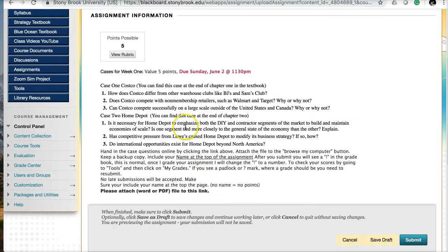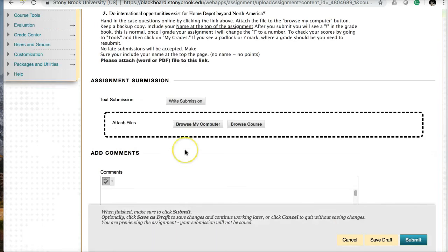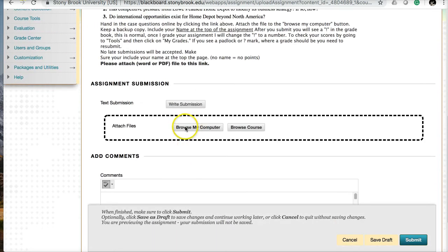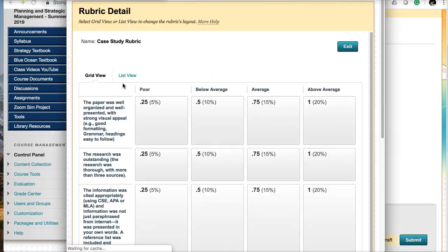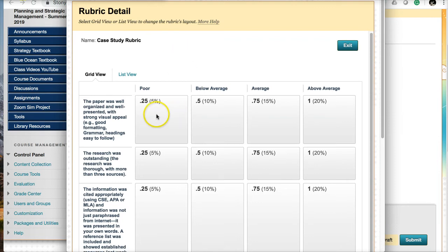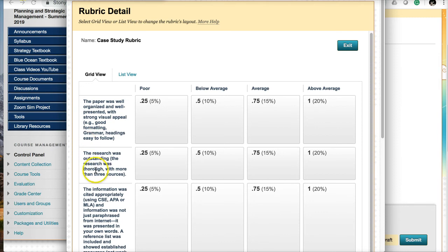You can save it as a Word or PDF file. You click on the link and you will see there's a rubric for the case. This is where you would attach the case using browse my computer. You can also view the rubric, which is how I grade your case. I grade it poor, below average, average, or above average. I look at whether the paper is well organized, well presented, has strong visual appeal, good formatting, grammar, headings, and easy to follow.